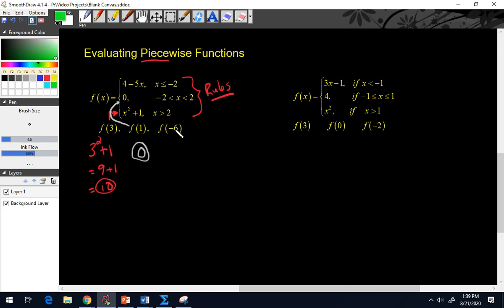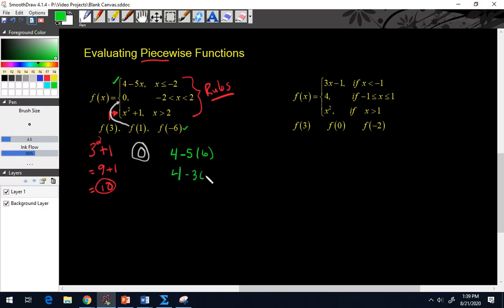For the last one, f(negative 6): is negative 6 less than negative 2? Yes. So we plug into the top piece: 4 minus 5 times negative 6, which is 4 minus 30, giving us negative 26. So there are three different answers depending on what you plug in.